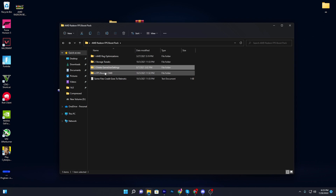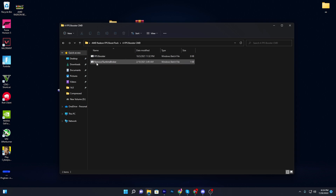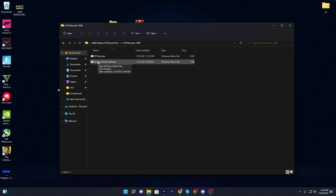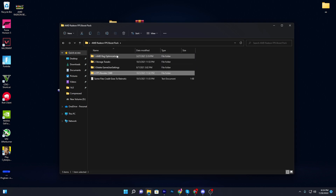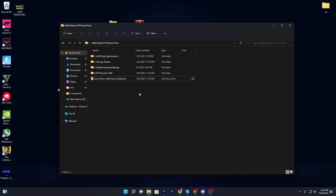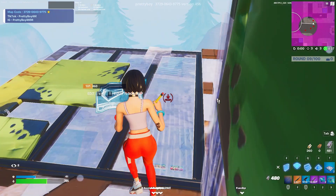Now go to the FPS Booster CMD folder. Inside you will find two files: the FPS Booster CMD file, and the remove RuntimeBroker file. RuntimeBroker runs in the background of Windows and uses a lot of your PC's resources. Install both of these files, then go back to the previous folder. Credit for some of these files goes to the Reknautic YouTube channel.